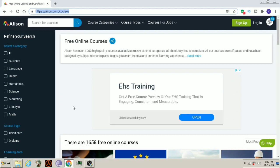There are many courses on Alison's website like IT, Business, Language, Health, Humanities, Science, Marketing, Lifestyle, Math, etc.